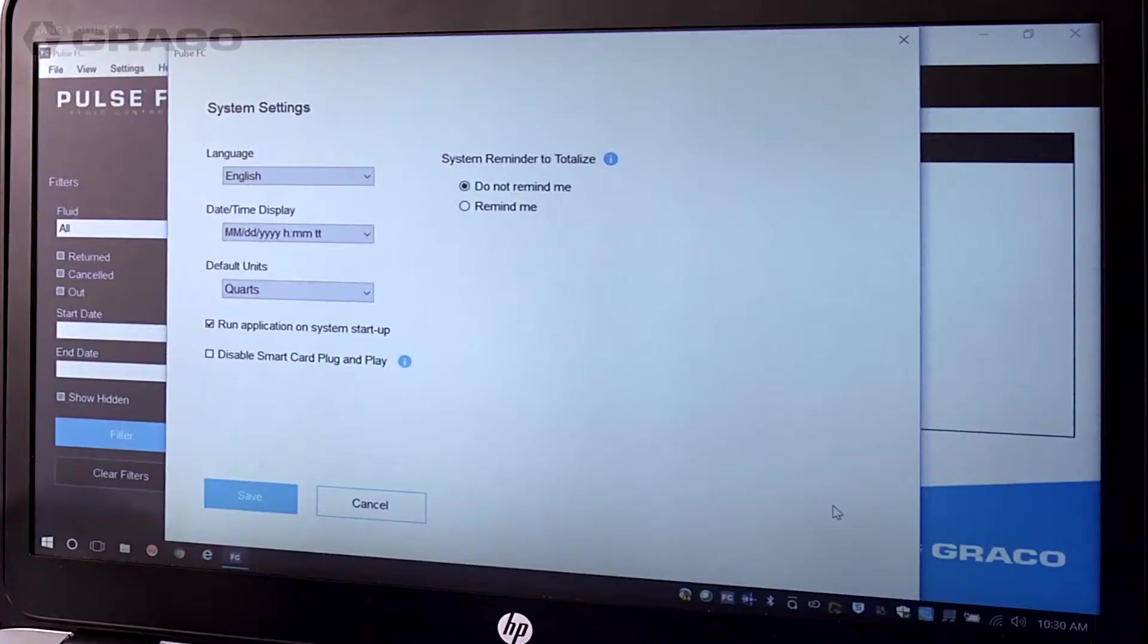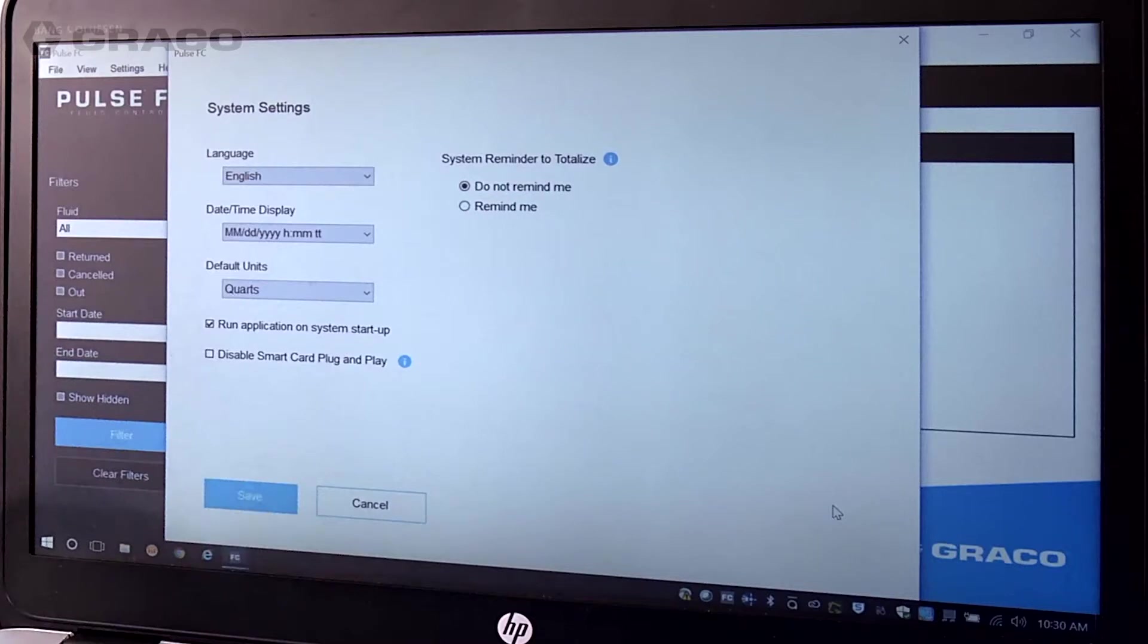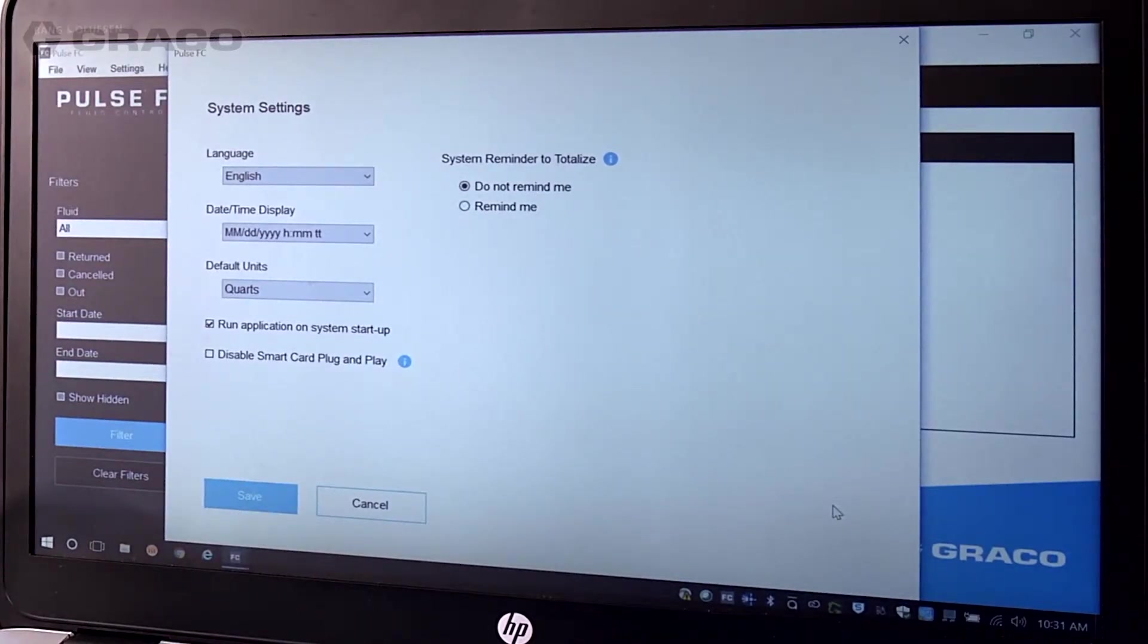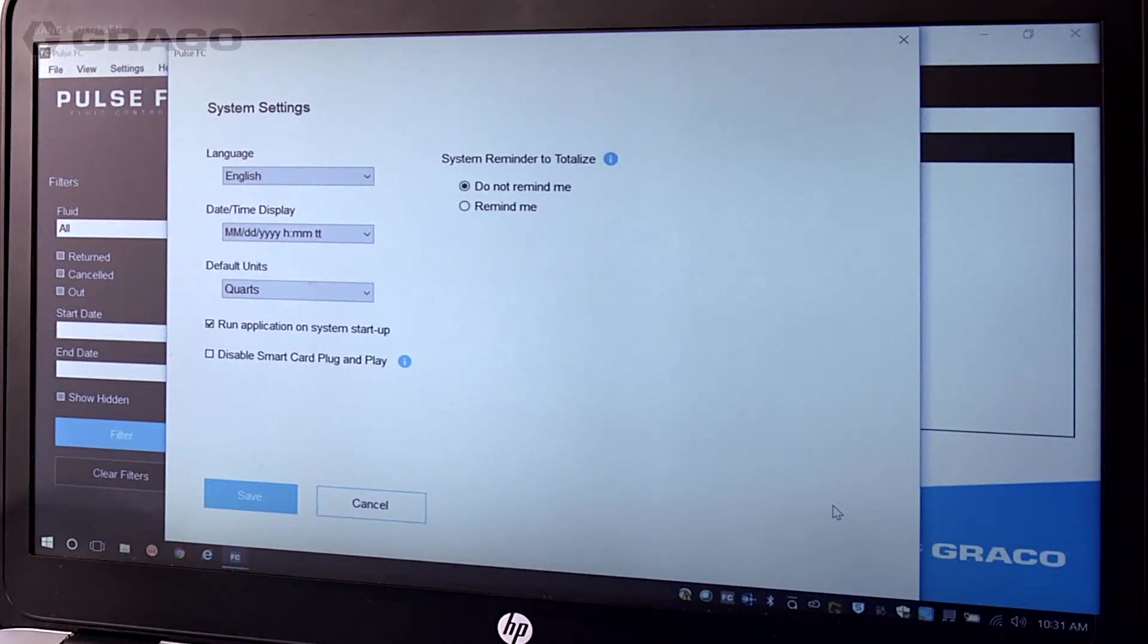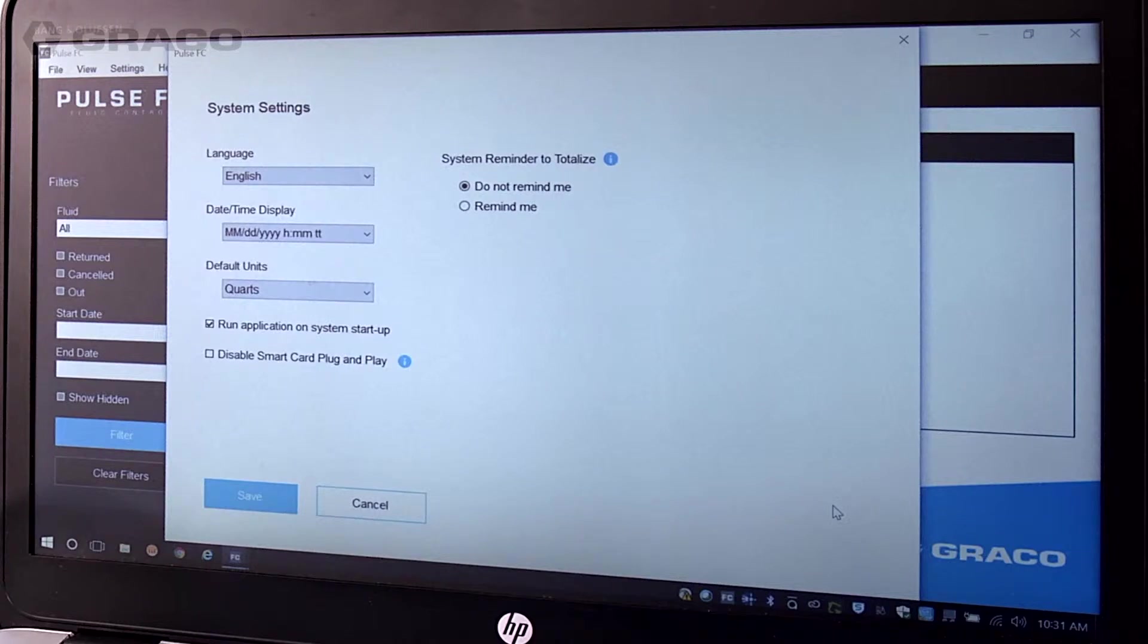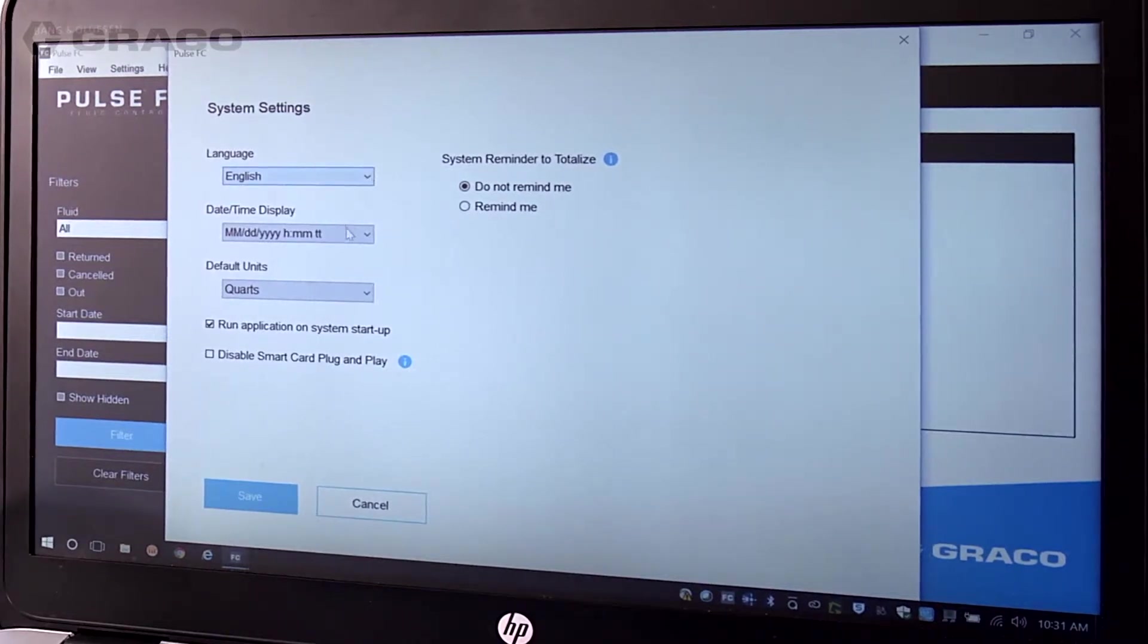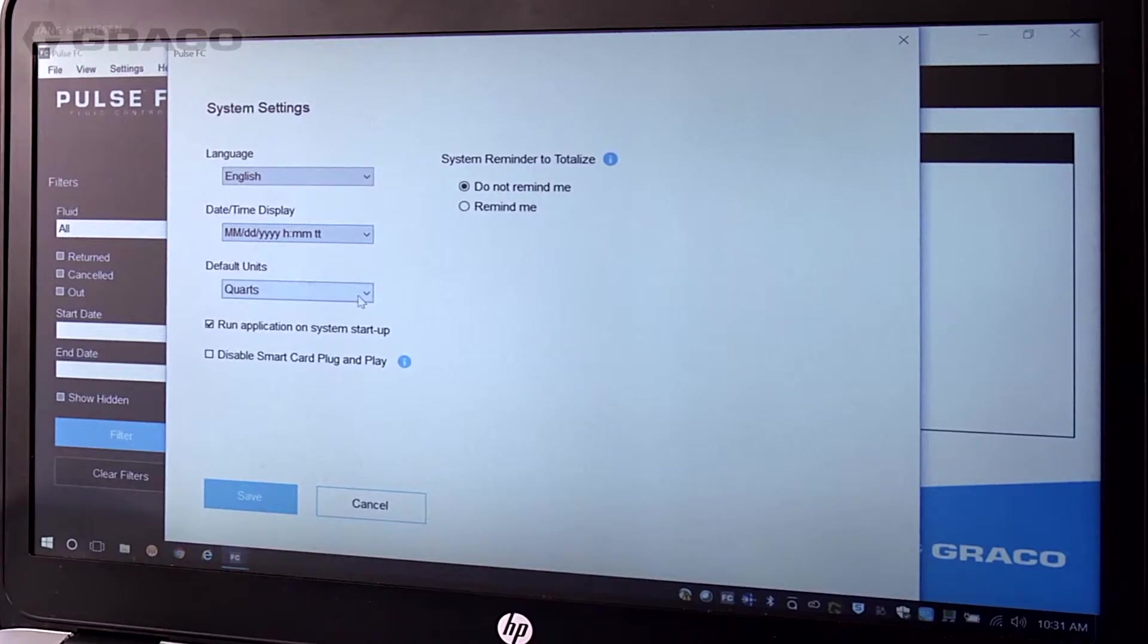The system settings screen first appears during the software installation process, but it is also available anytime you want to access it by clicking on Settings, then System. The system settings pop-up will appear and allows you to select a language, date and time format, and default units of measure.